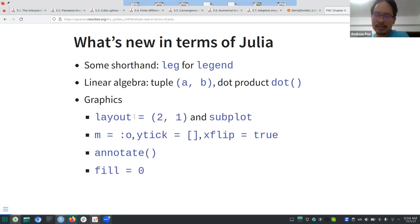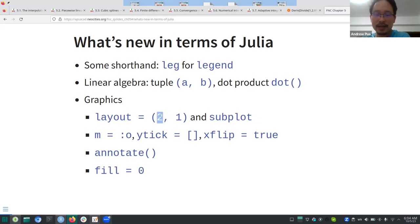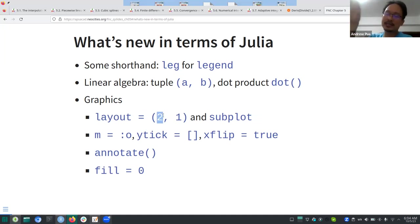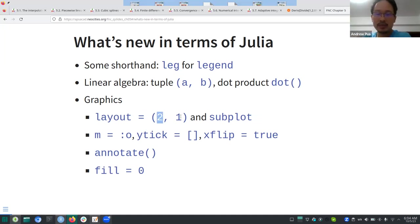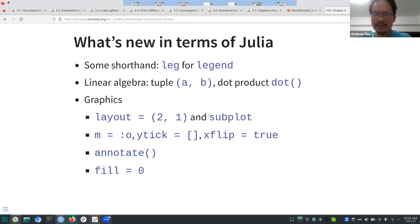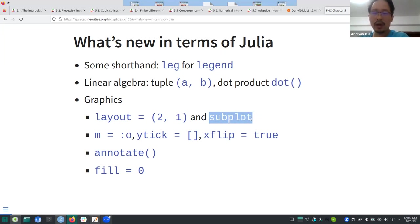The layout is similar to 'mfrow' in R, where the first number is the number of rows. So you'd have two plots on top of each other — two rows and one column. You also have subplots where you can direct plotting to certain subplots when you have these kinds of layouts.